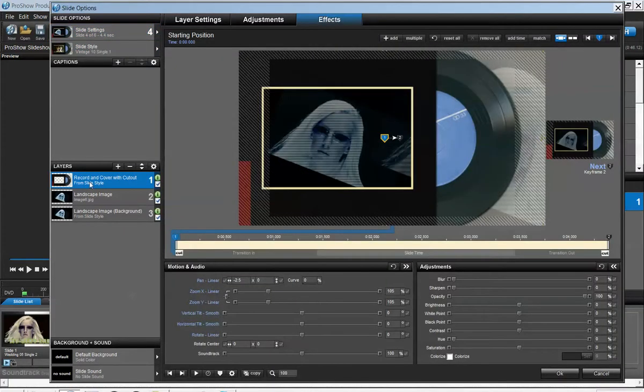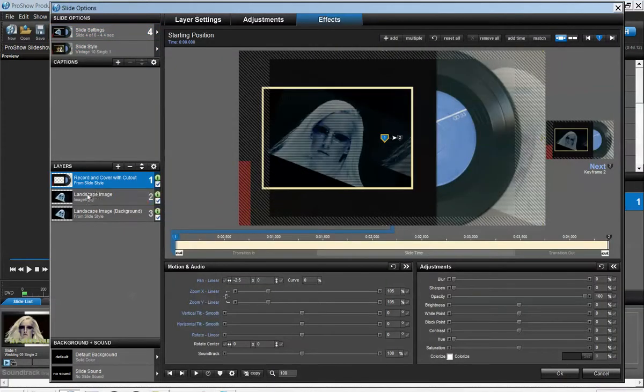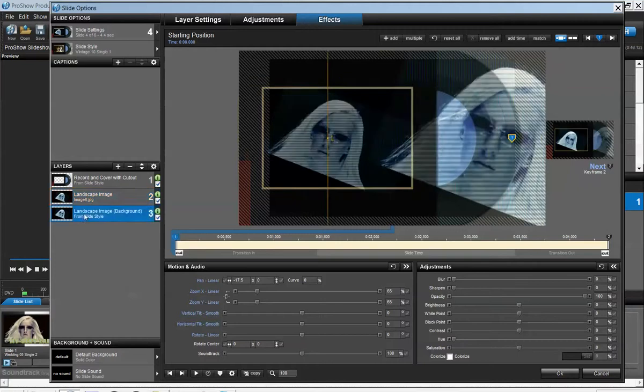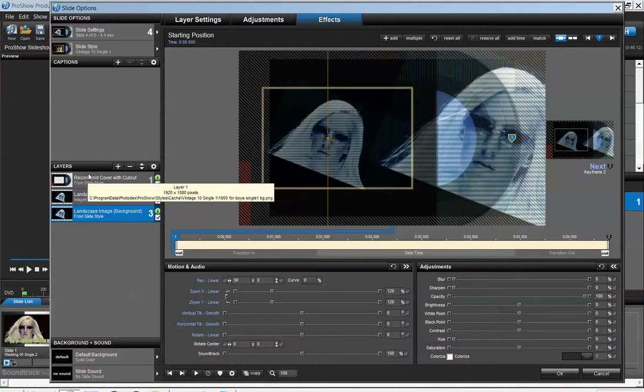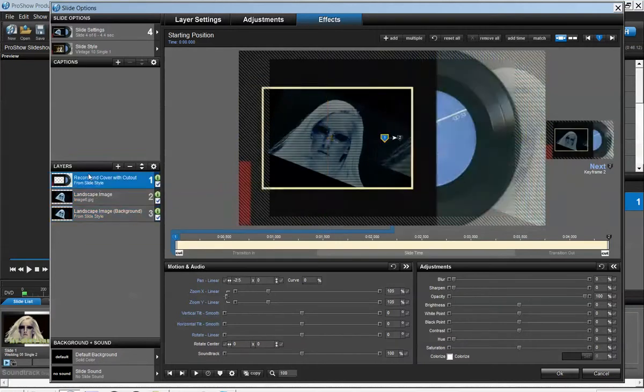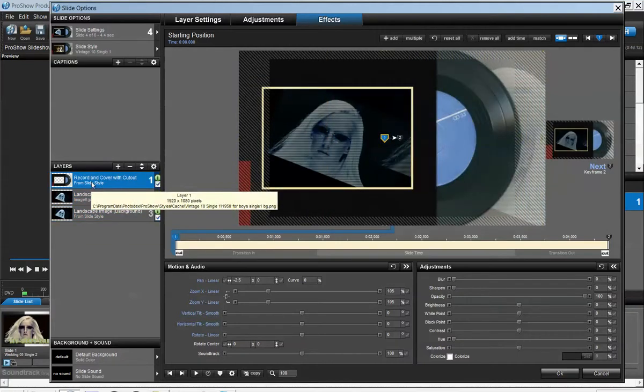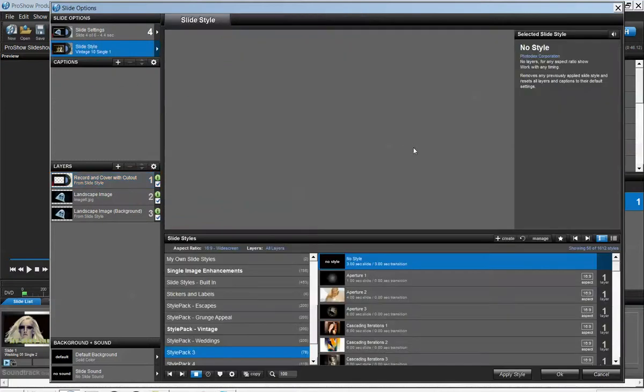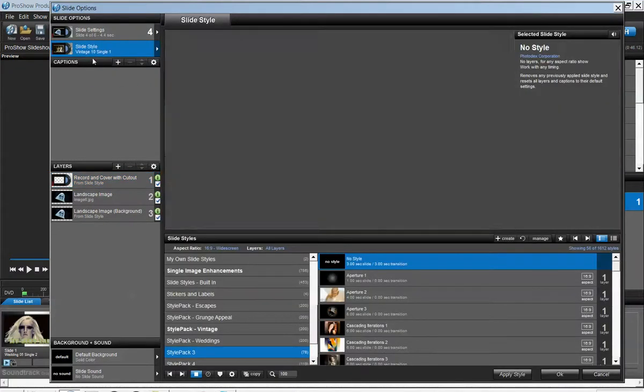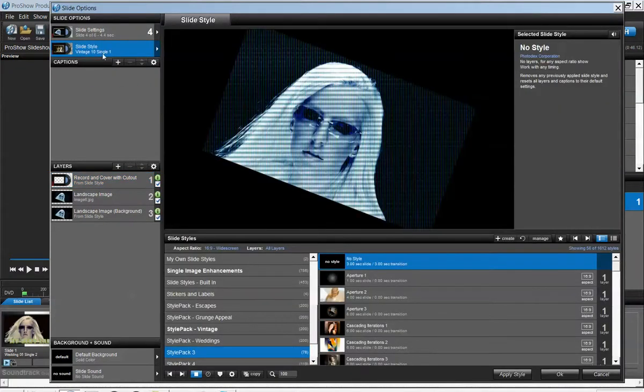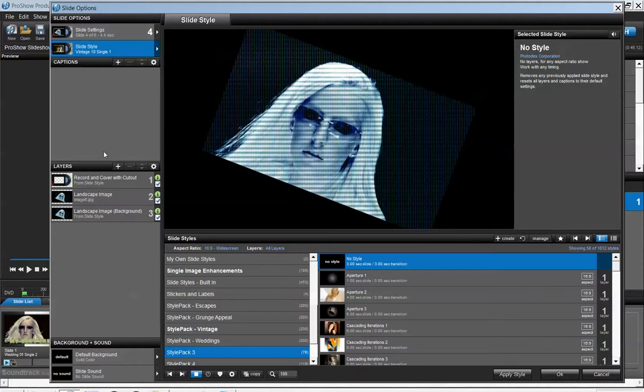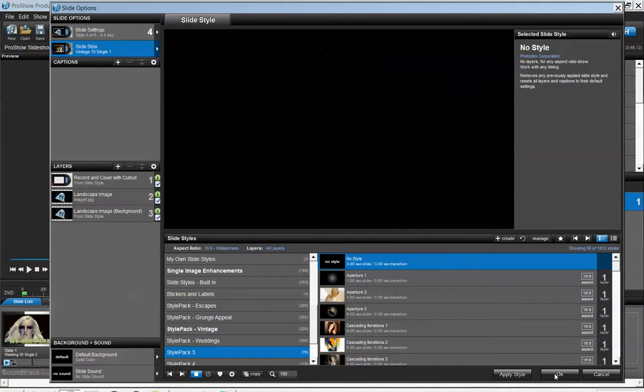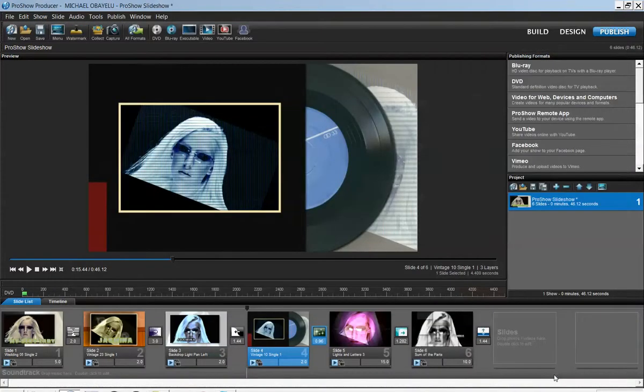Let's go down to layers. Depending on the type of slide style that you select, for this purpose we have Vintage 10 Single One. After you apply the effect, let's play the effect that we currently have by pressing the space button.